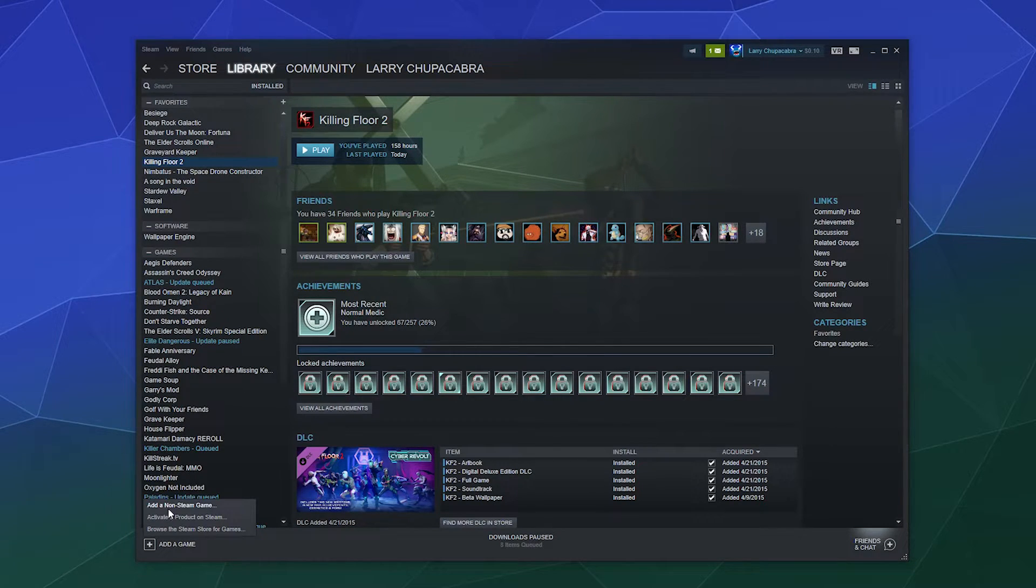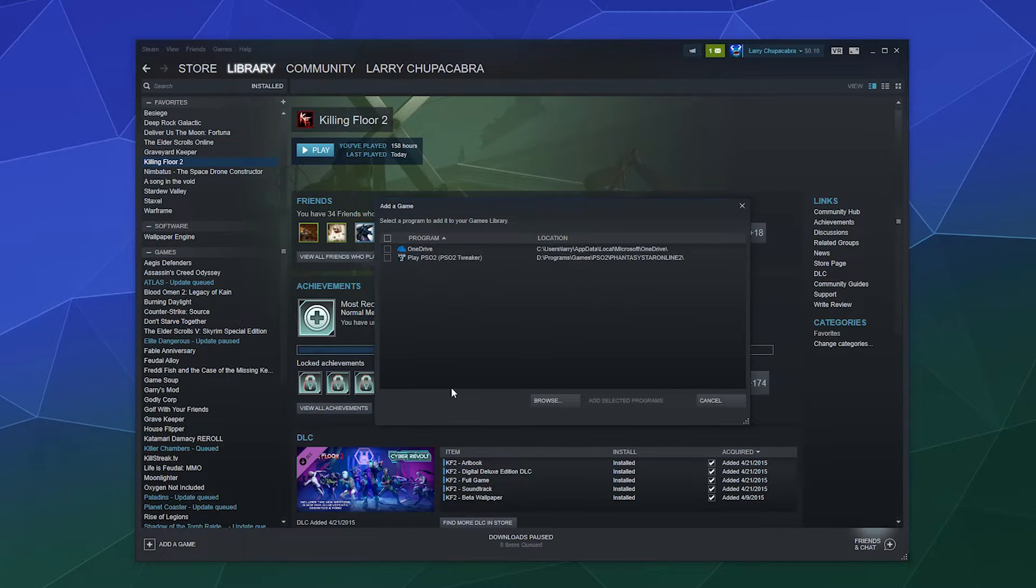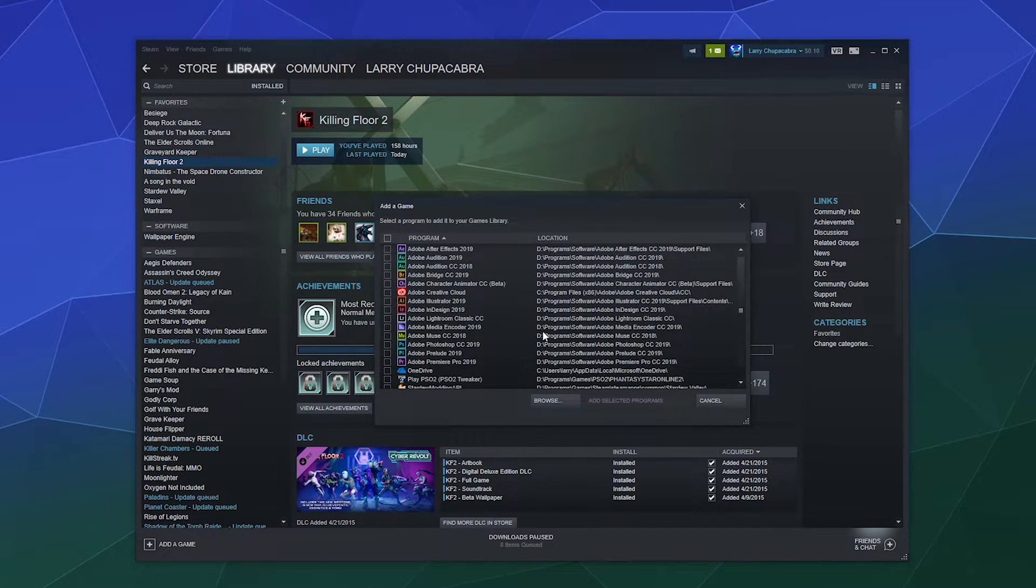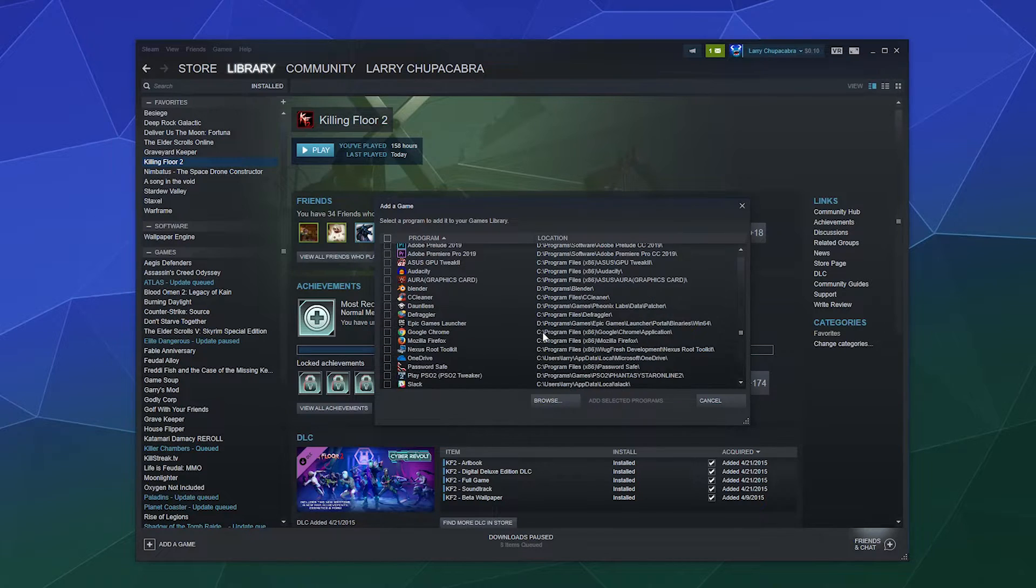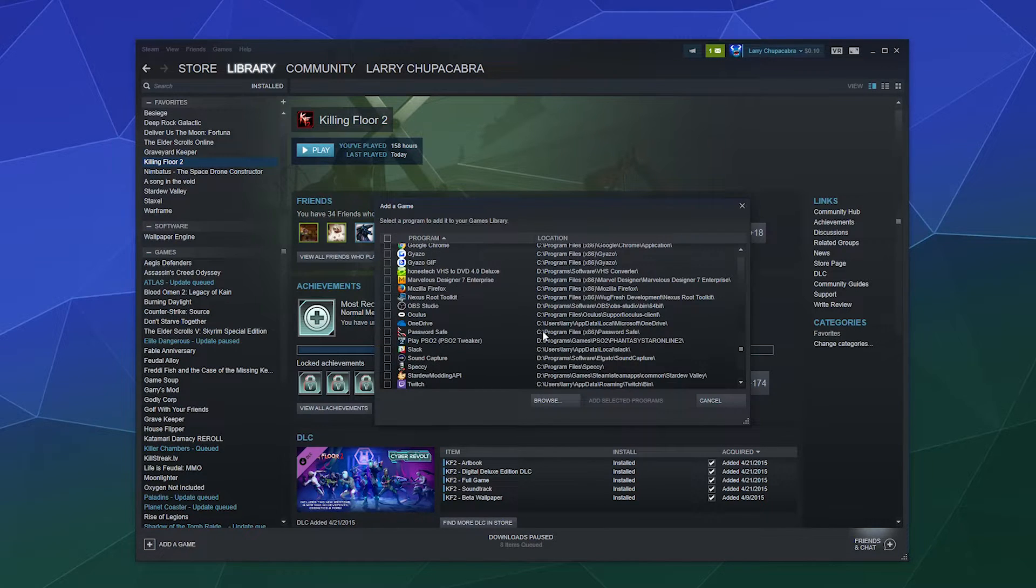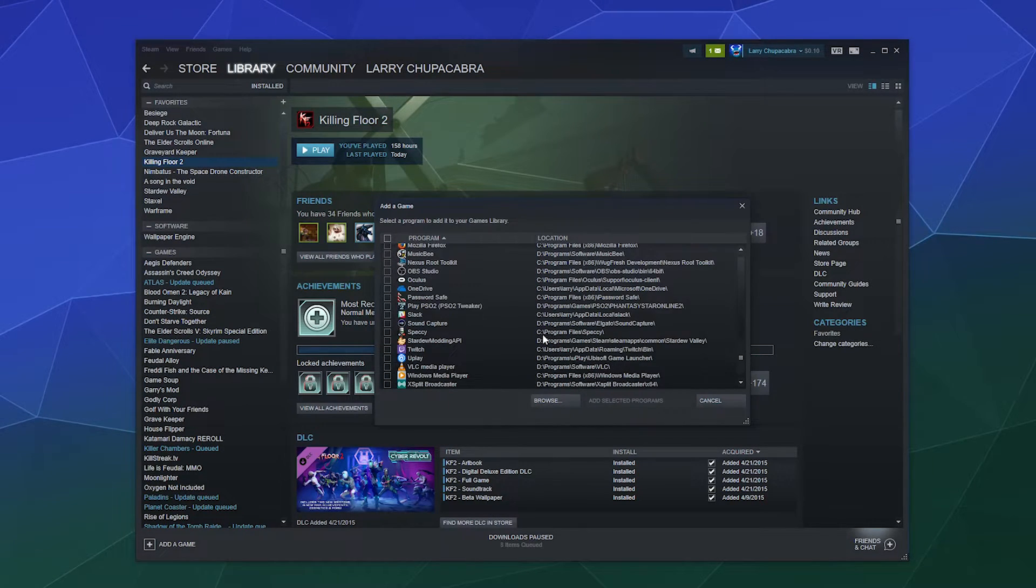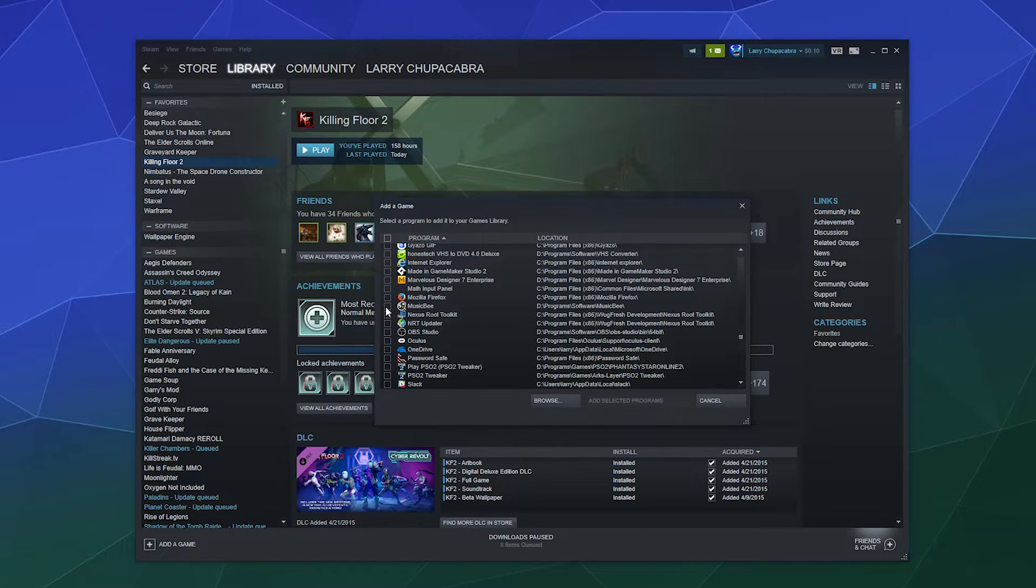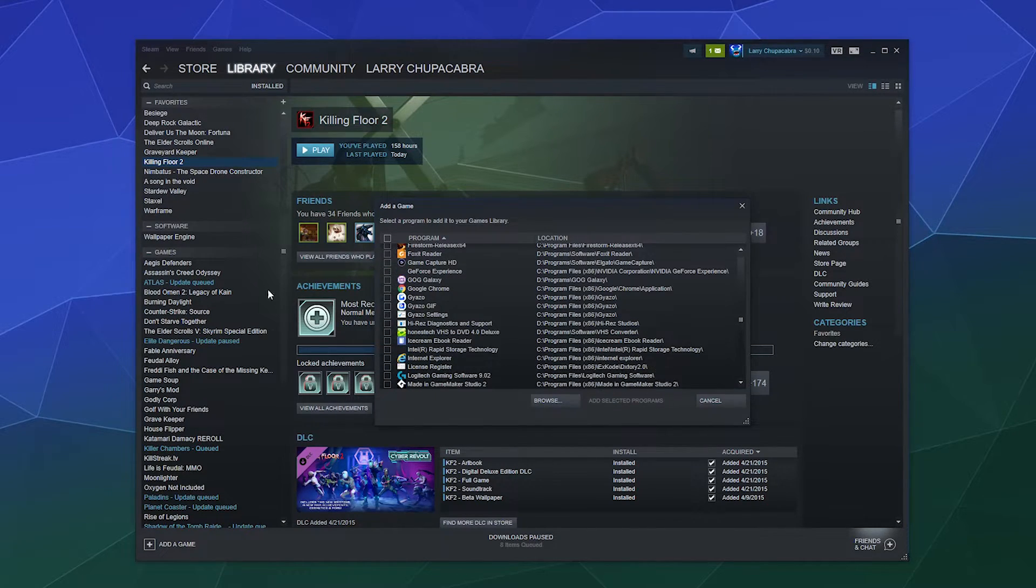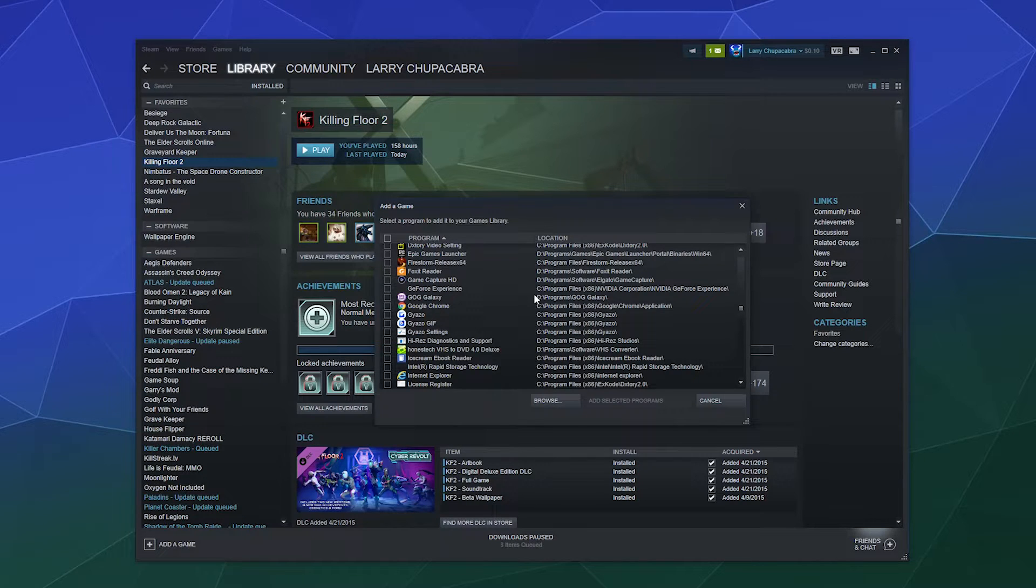The other thing you can do is add a non-Steam game. What this is going to do is scan your computer for every last piece of software. So if you see something in here that you'd like to run on Steam, you can select it or multiple things and then it'll show up in the sidebar list here.